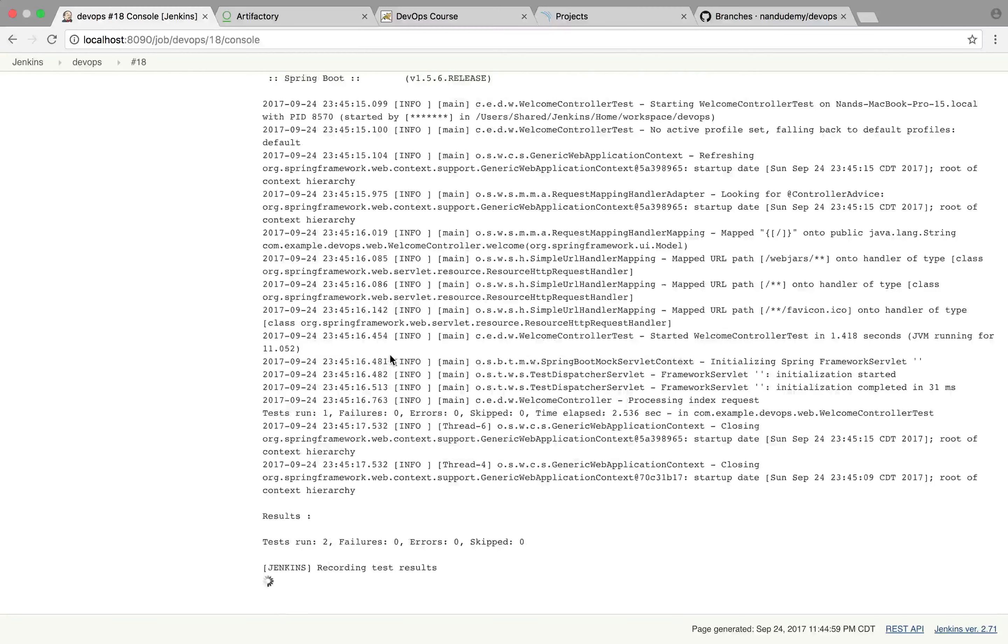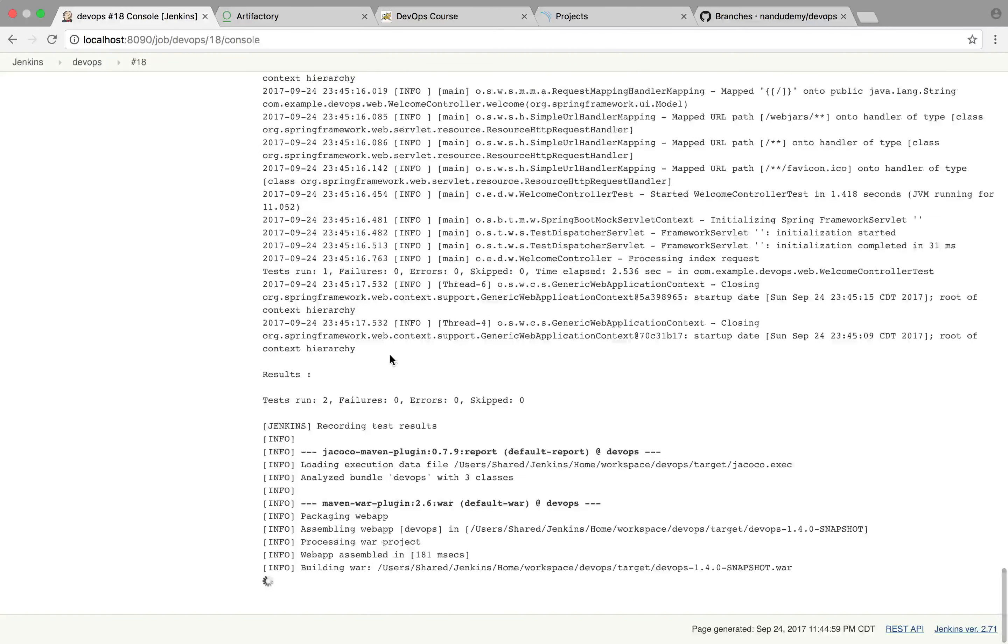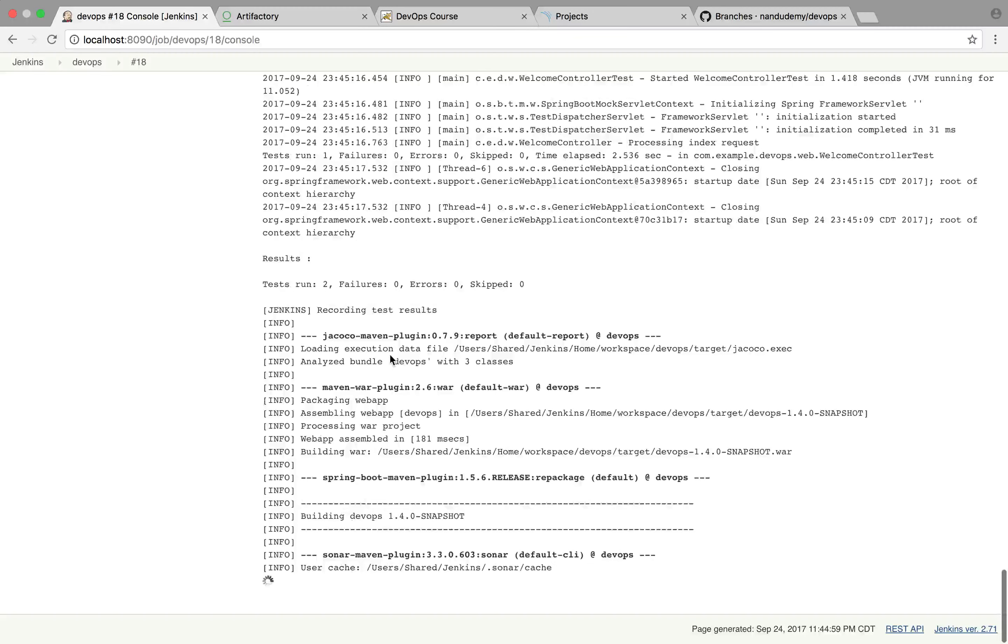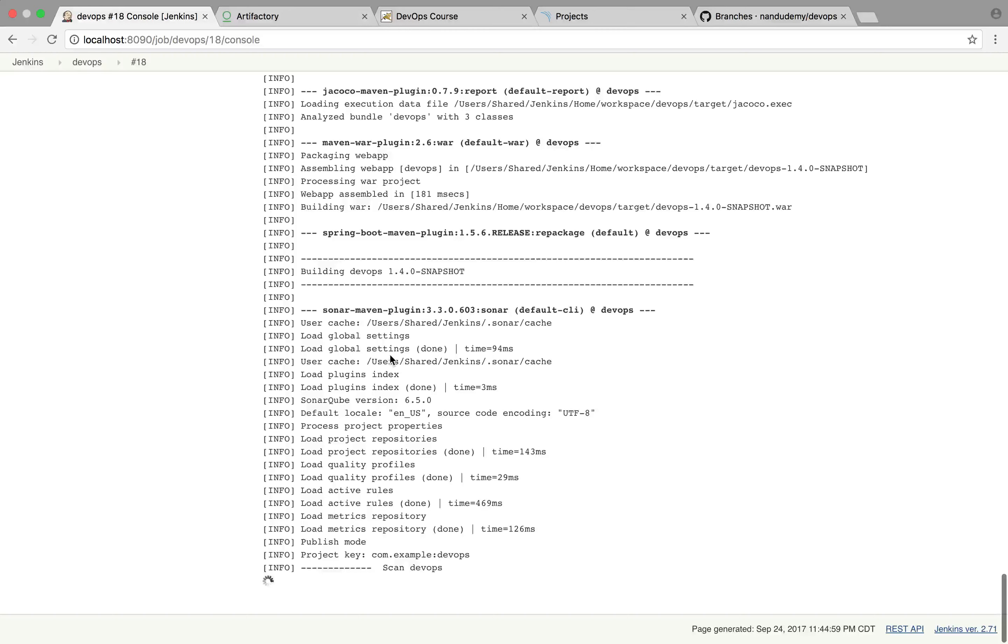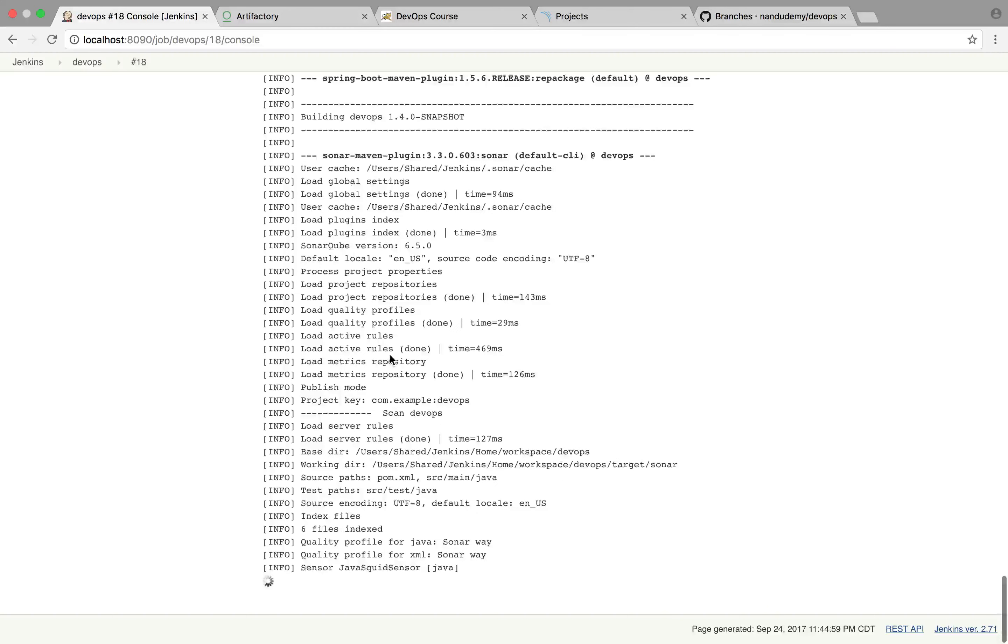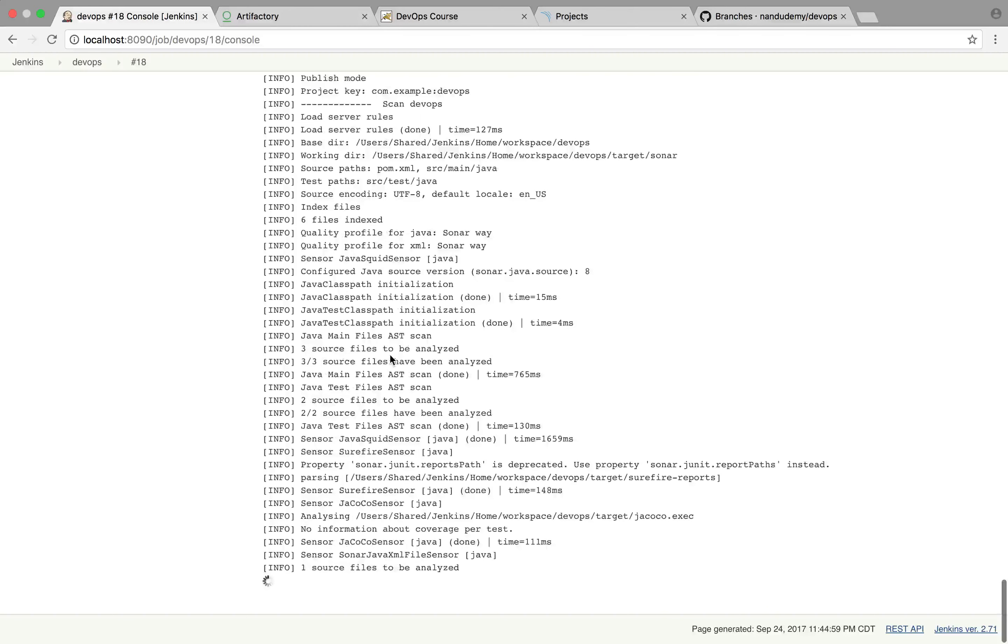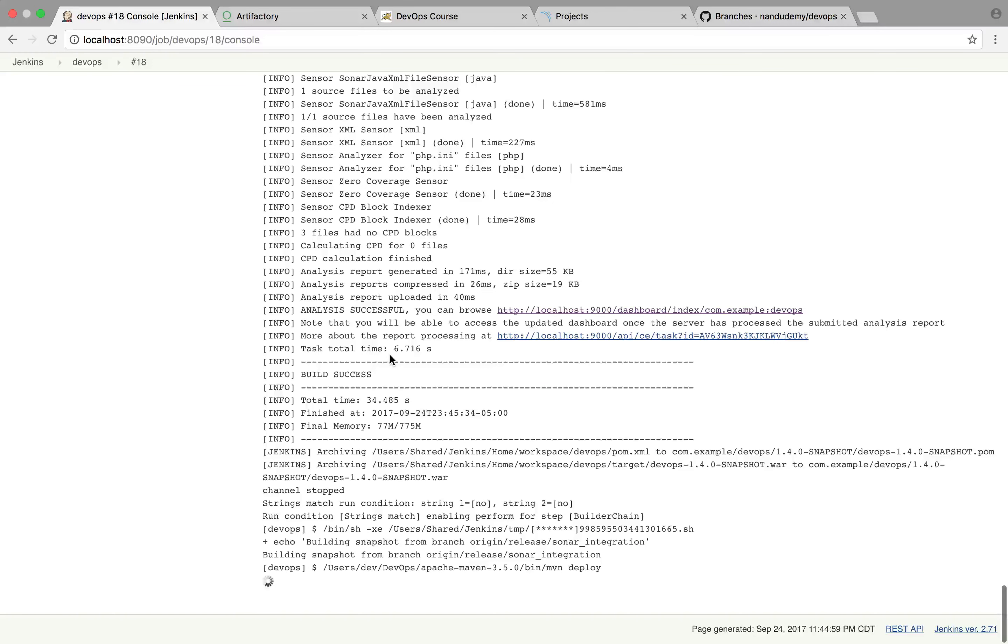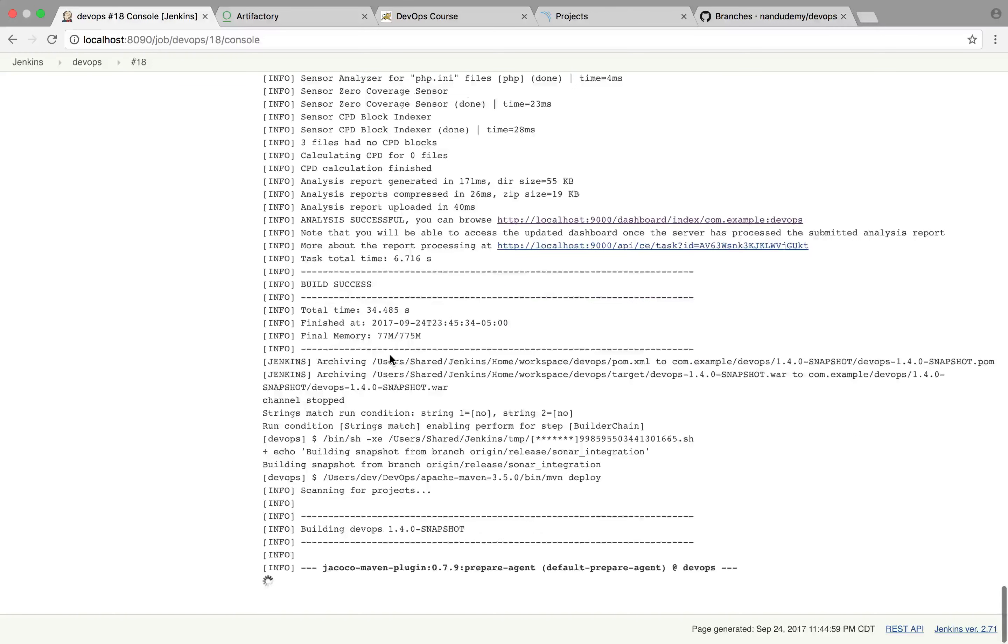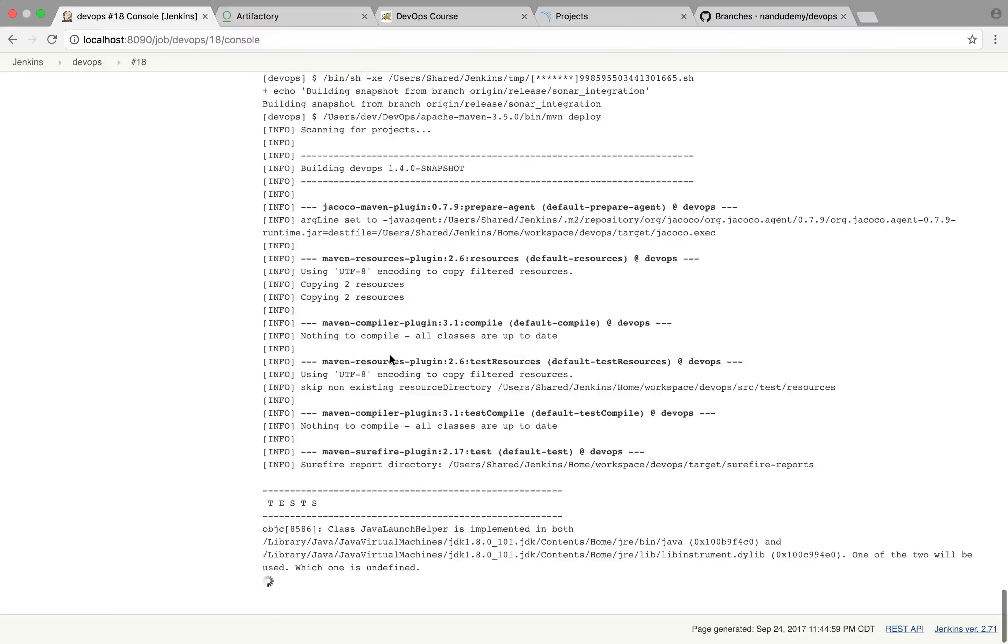So the tests are complete. Building the war into the workspace. And it is running the SonarMaven plugin. And it's scanning the project. And it has pushed the changes to the localhost 9000 for the DevOps.